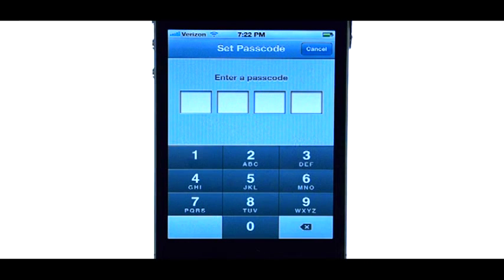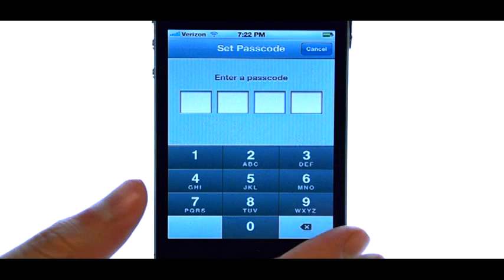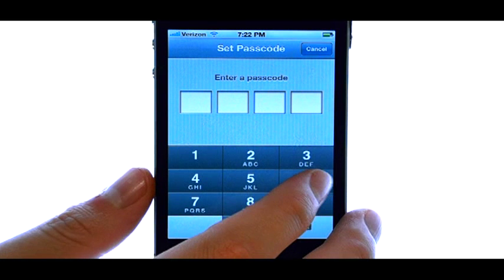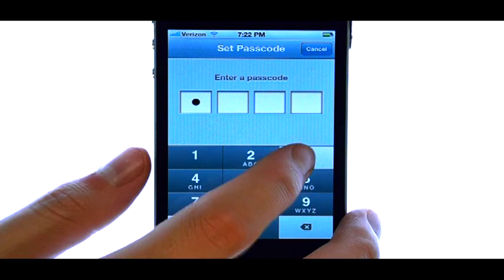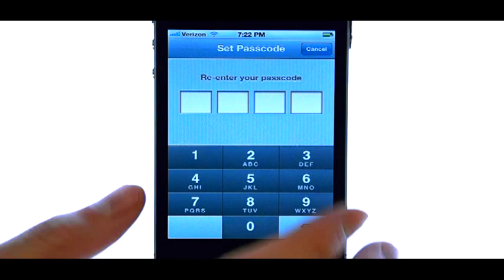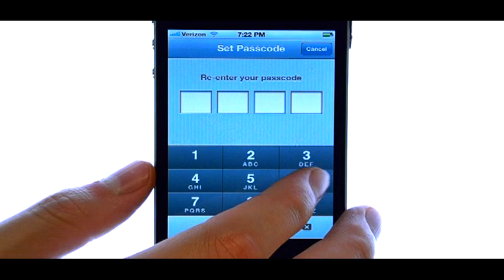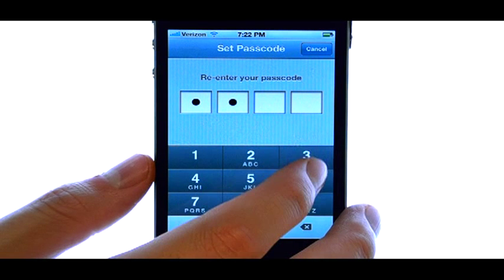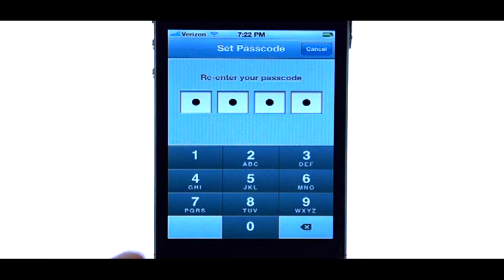And it will ask us for a four digit number that we want for our passcode. And then it will ask you to re-enter that same passcode.